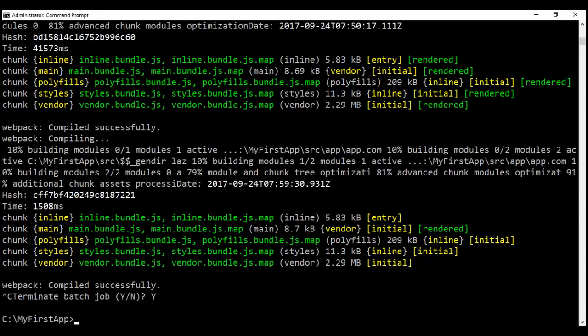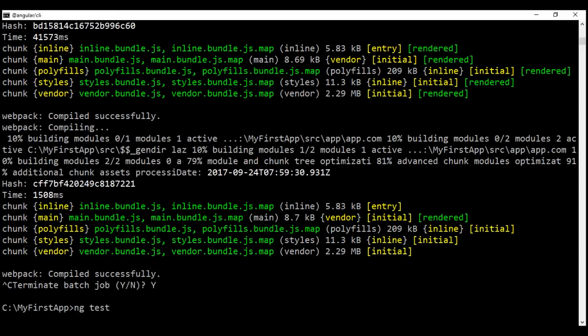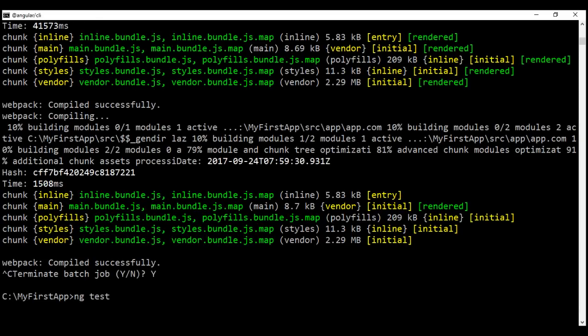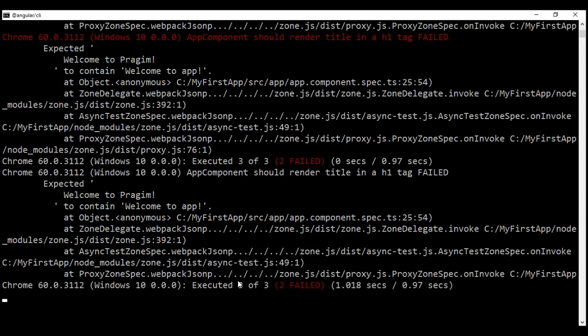We can also run unit tests using Angular CLI. To run all the unit tests, we use ng test. When I press enter, it's going to build the application and run all the unit tests. Look at the message right here — executed three of three. So we have three unit tests in total, all three are executed, out of which two failed.